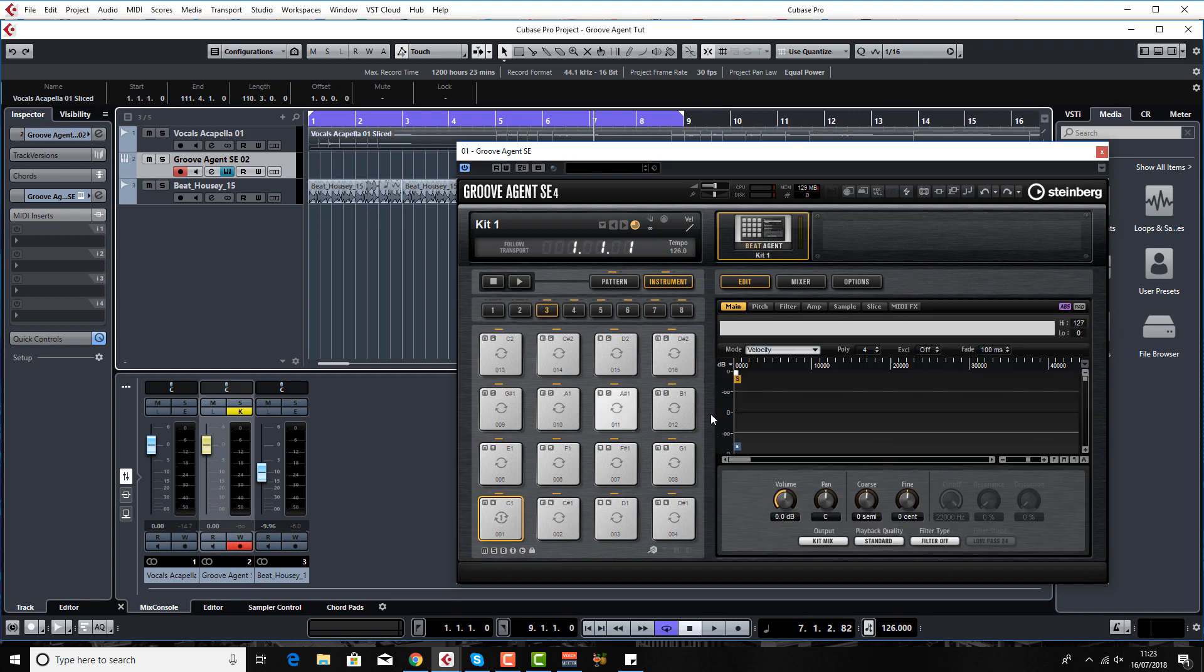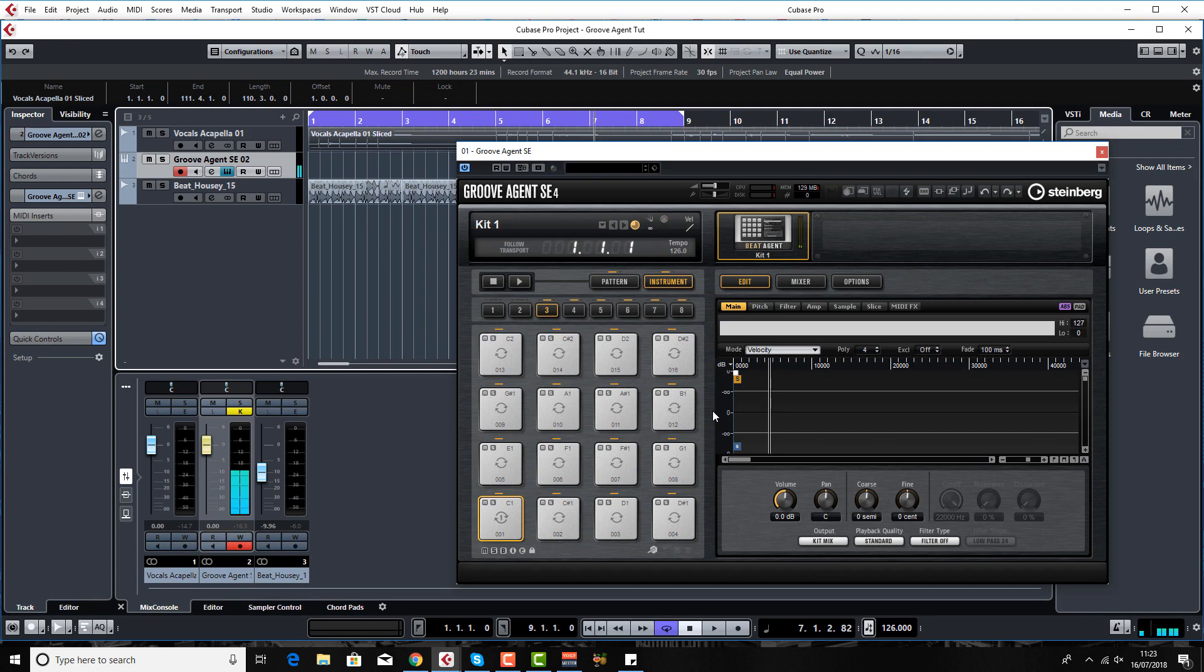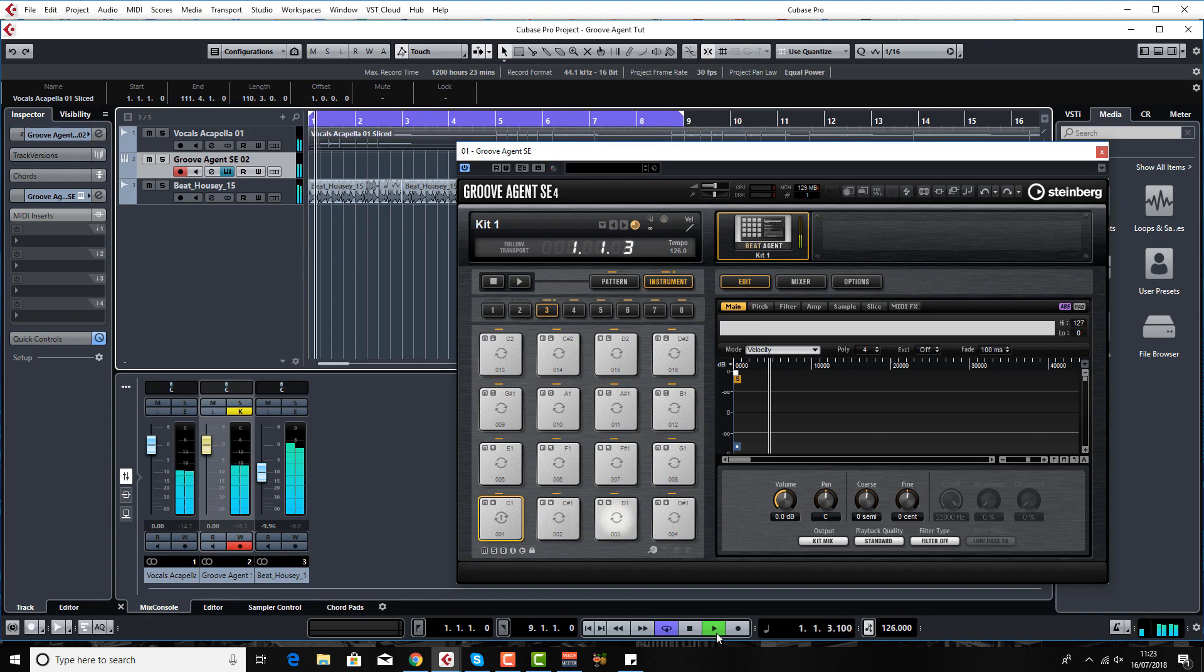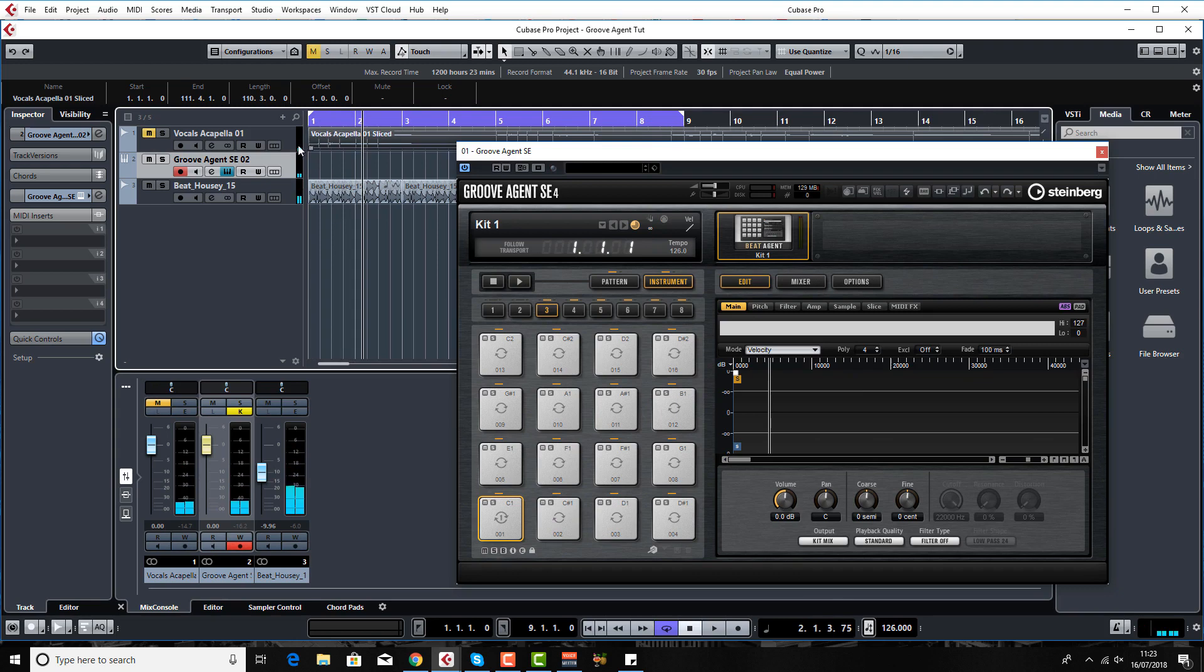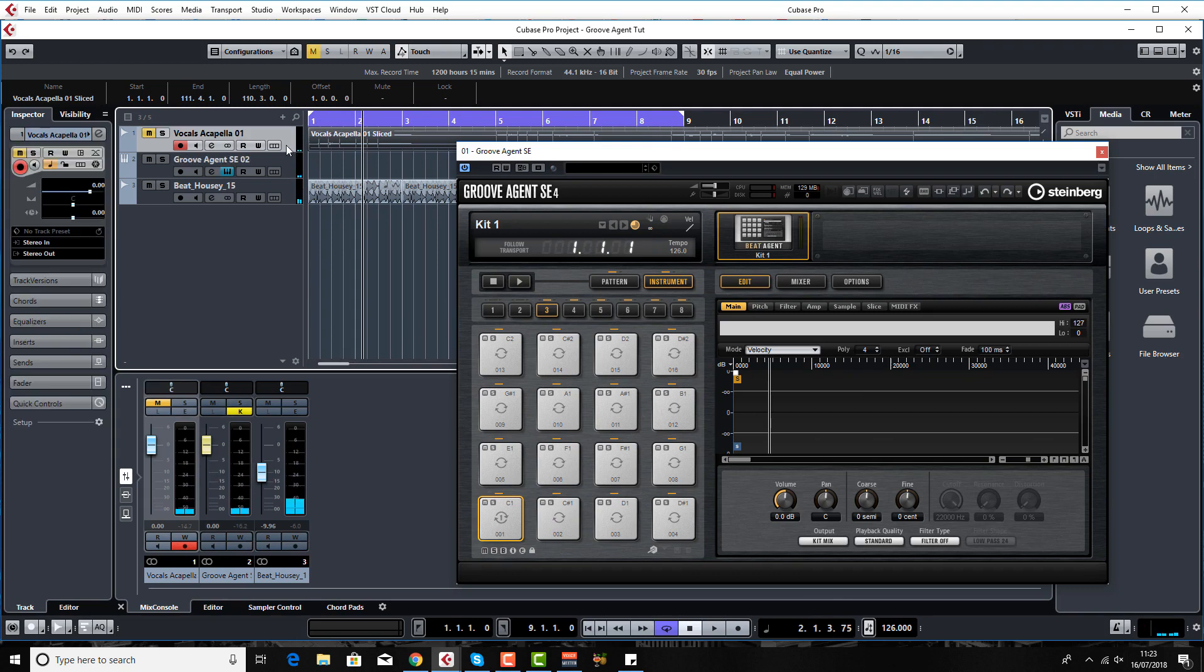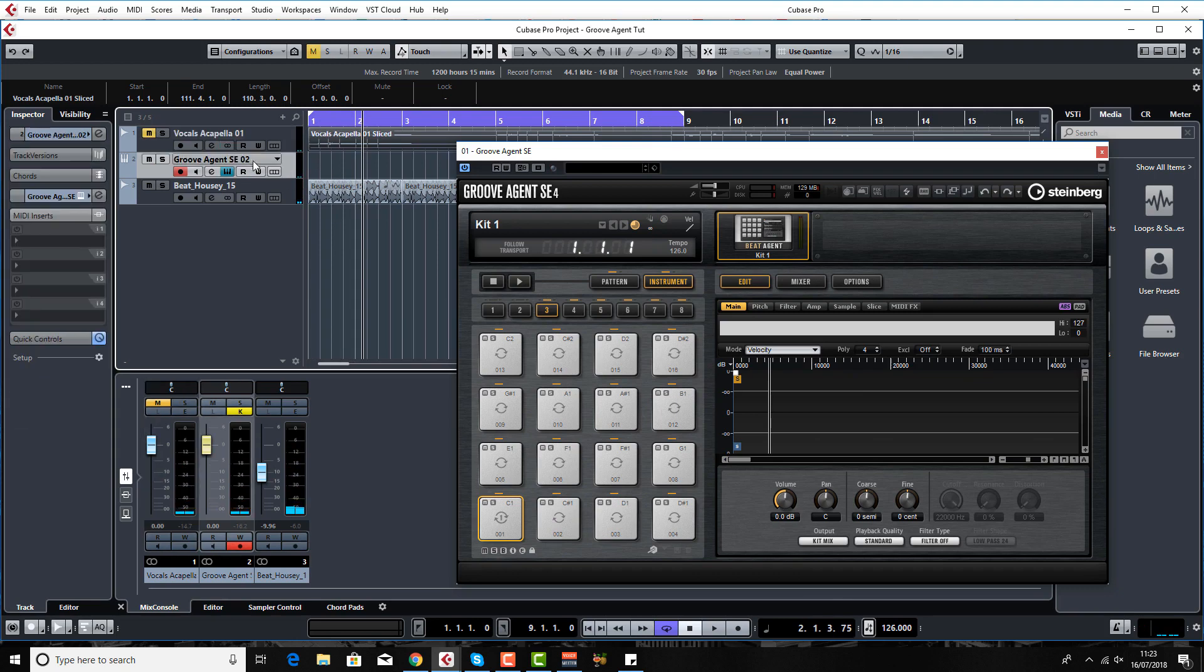You can see the graphics are slightly different there. There's kind of a stair casing going on, that means it recognizes that it is a sliced piece of audio and therefore it puts all the slices across all your pads. If we press play, I'm playing on my keyboard here.